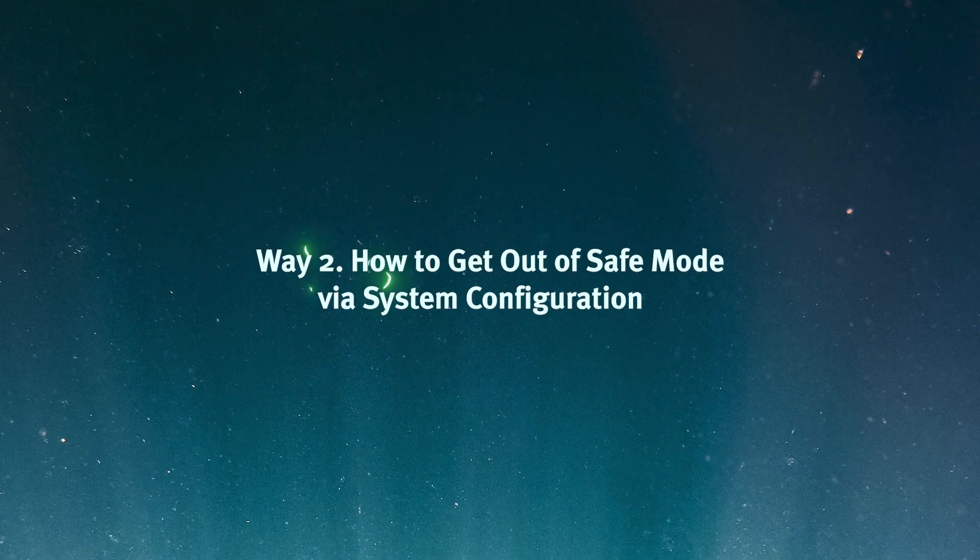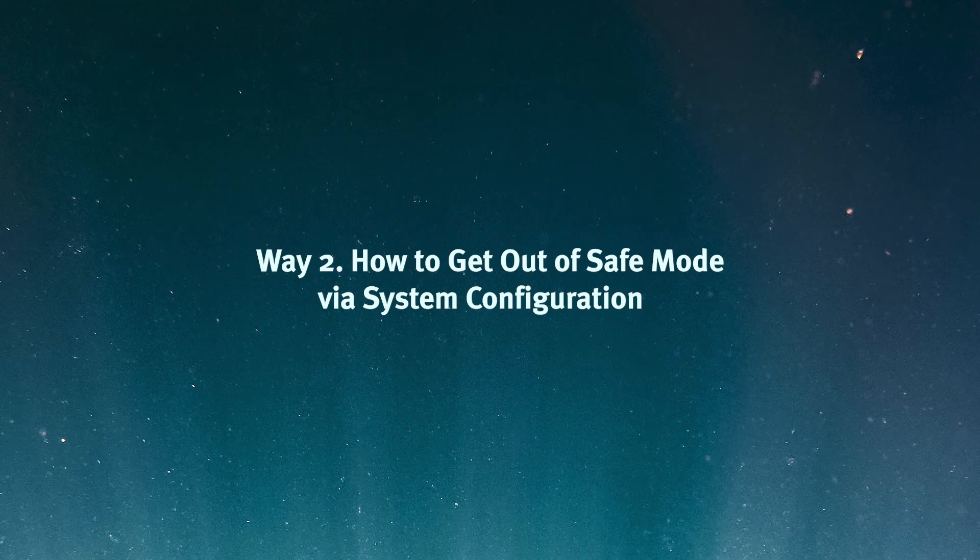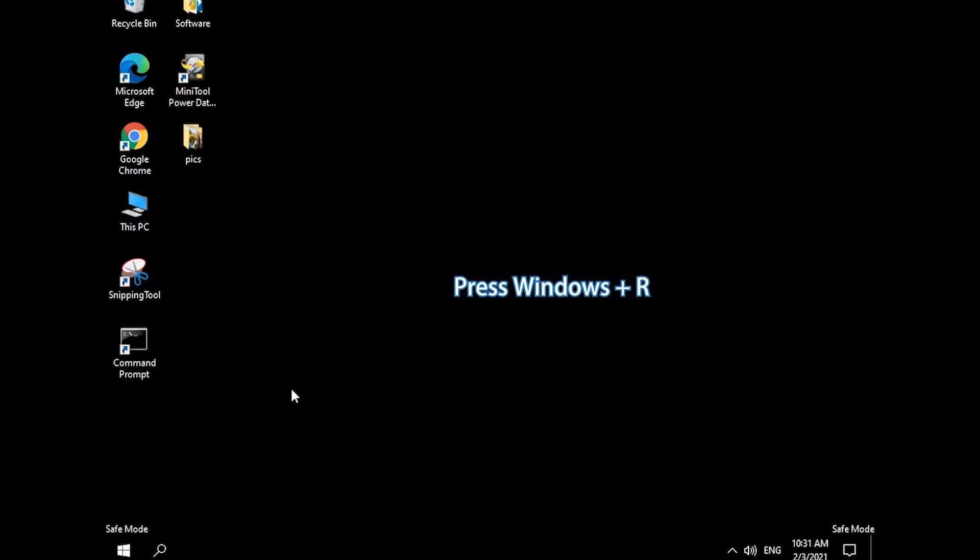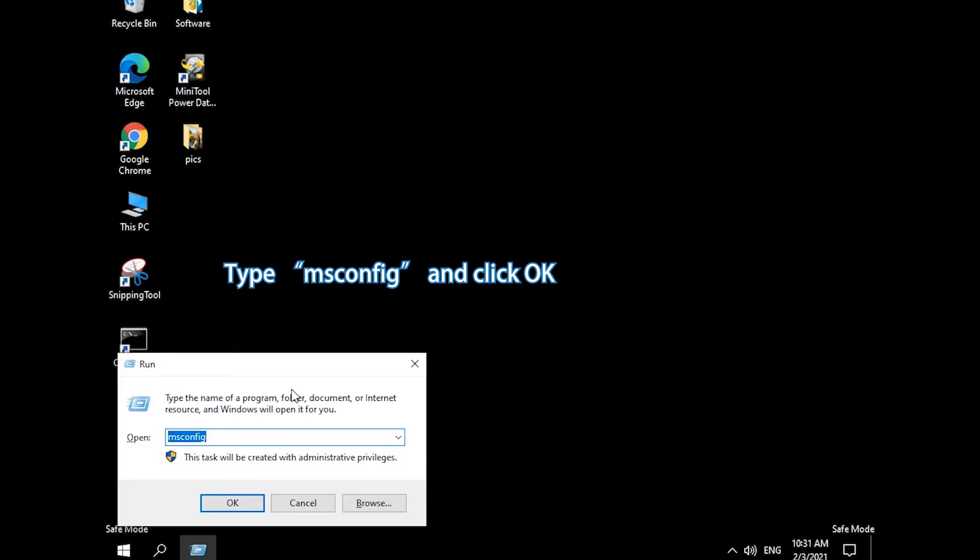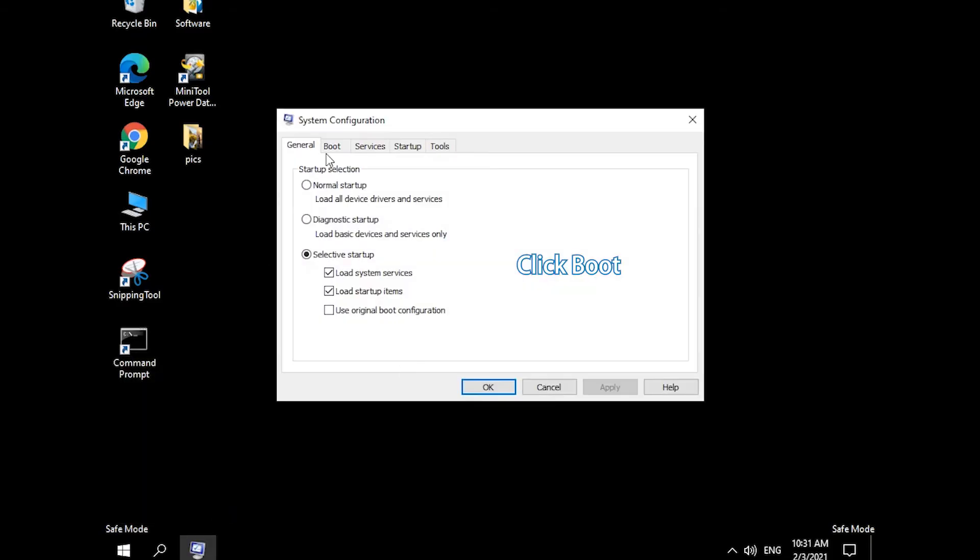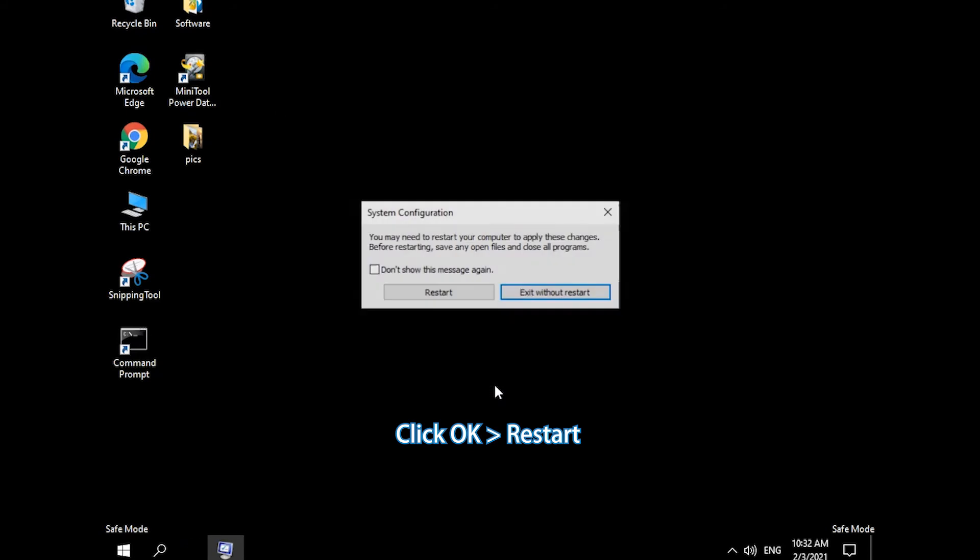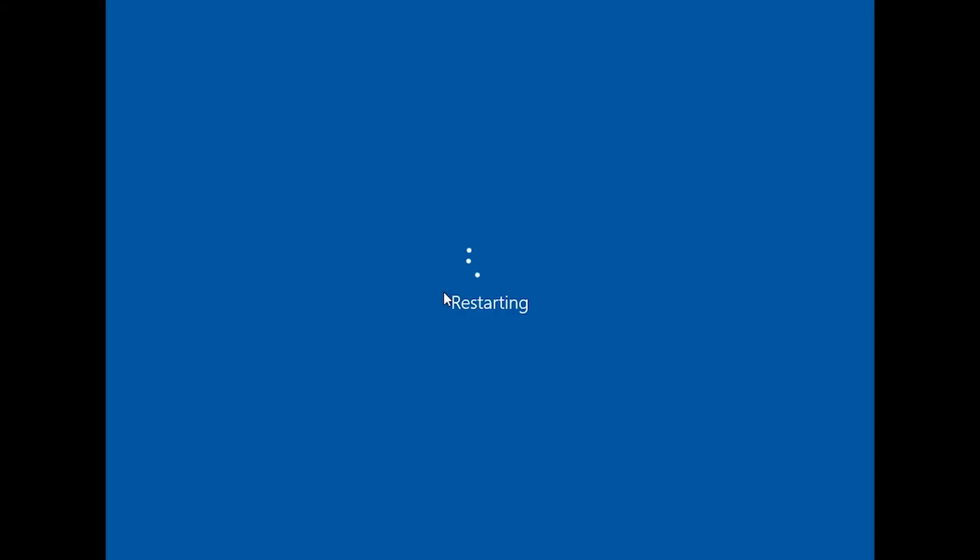Way 2. How to get out of Safe Mode via System Configuration. Press Windows and R keyboard shortcut. Type MSCONFIG in Run box and click OK. Click Boot Tab and uncheck Safe Boot Box. Click OK and click Restart to exit Safe Mode.